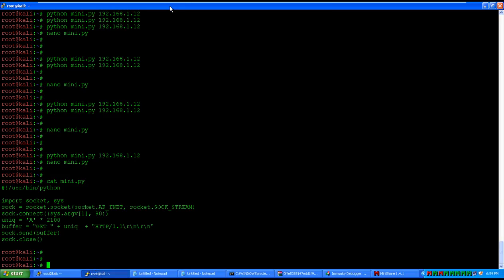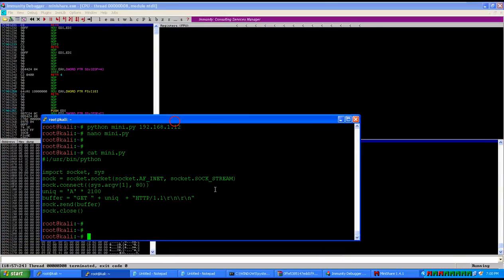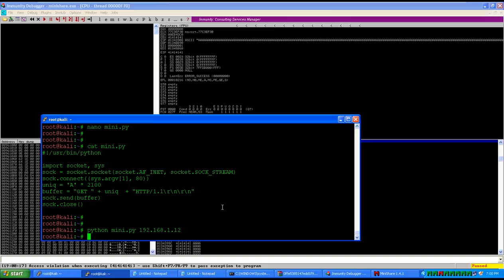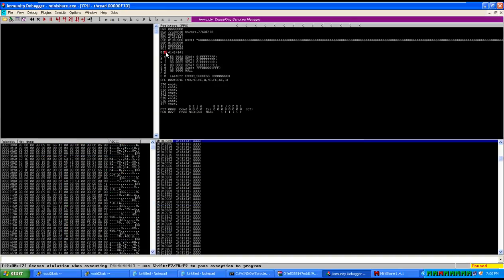Run the script: python mini.py and 192.168.1.12 is the IP address on this XP machine. The script has executed and on the back end we should be able to see the application crash. If you notice, EIP has been overwritten by user-supplied input which is 41 41 41 41. So we know the application is getting crashed and EIP is getting overwritten by the A's we have sent.